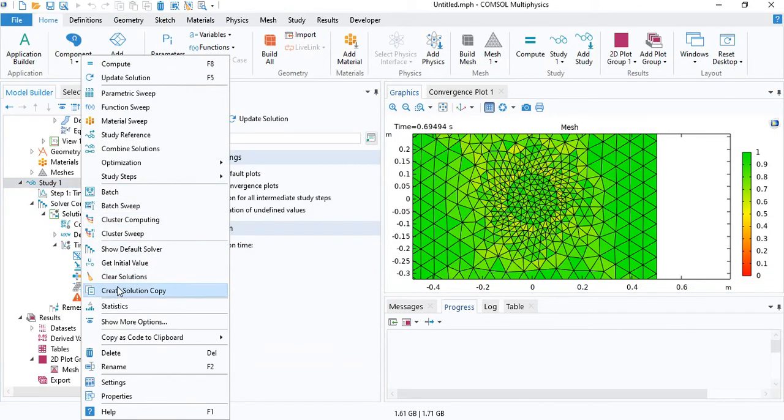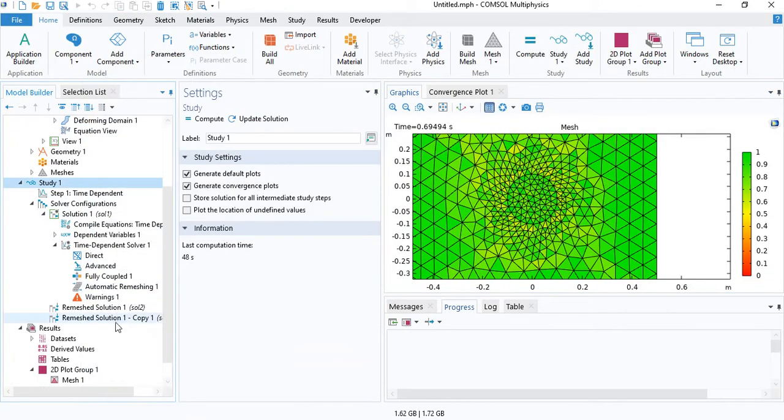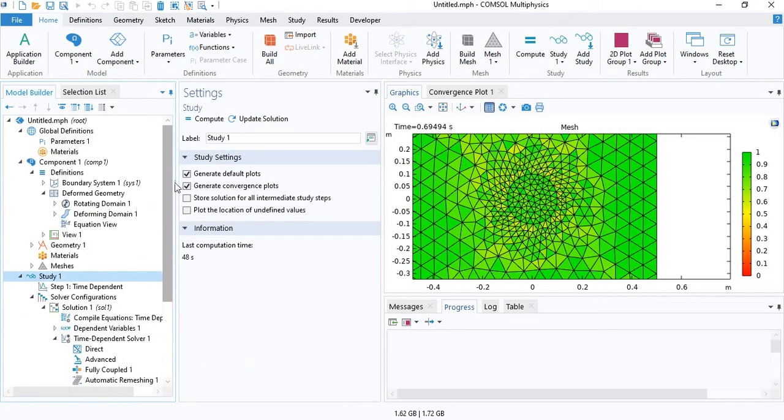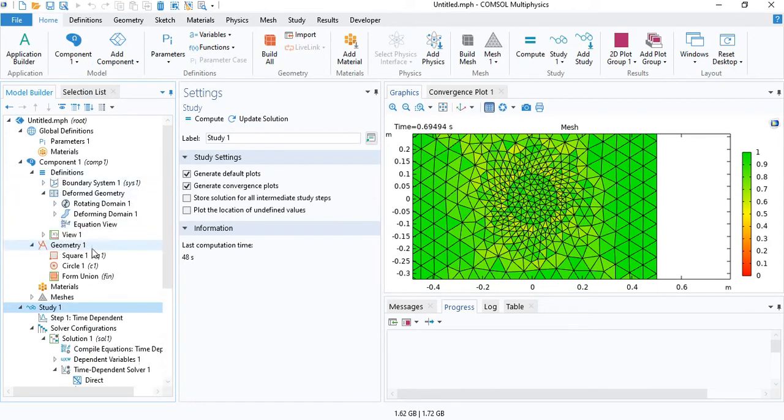You can create a solution copy if you want to. Now we will try to implement the next method. The next method is a bit more tricky in terms of the geometry.